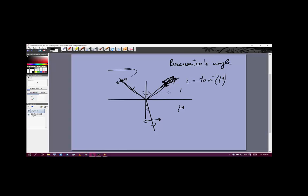The plane containing the electric field and the direction of propagation is called the plane of polarization. For example, if light propagates along the x-axis and the polarization is along the y direction, then the x-y plane is the plane of polarization.